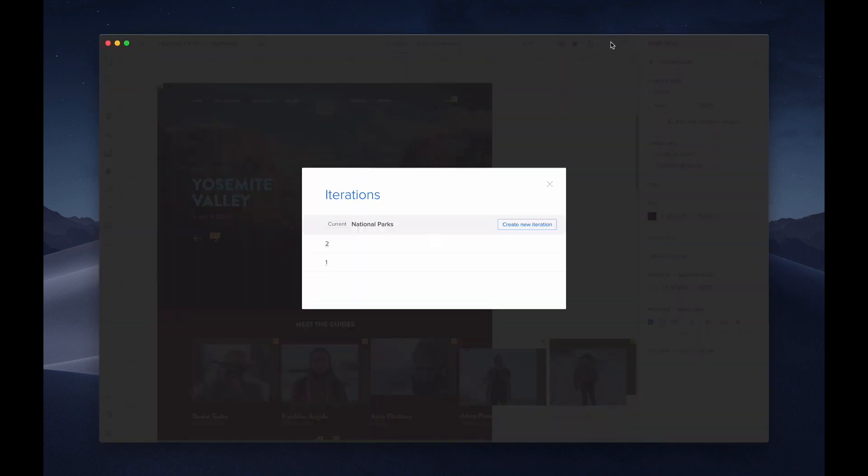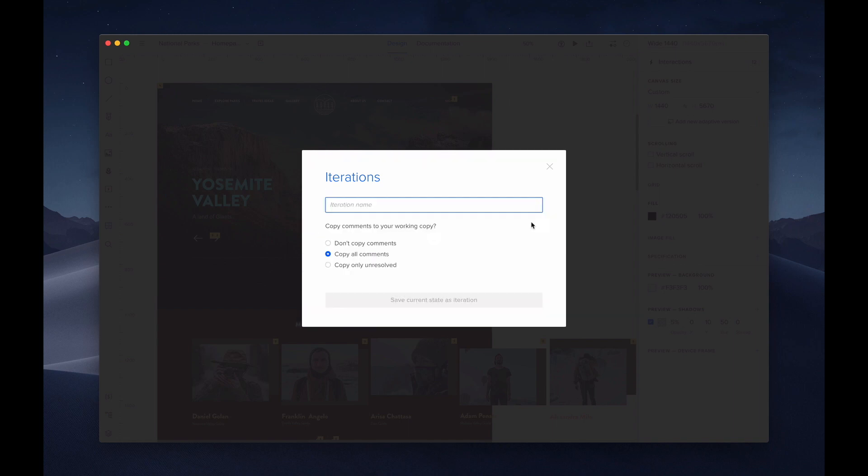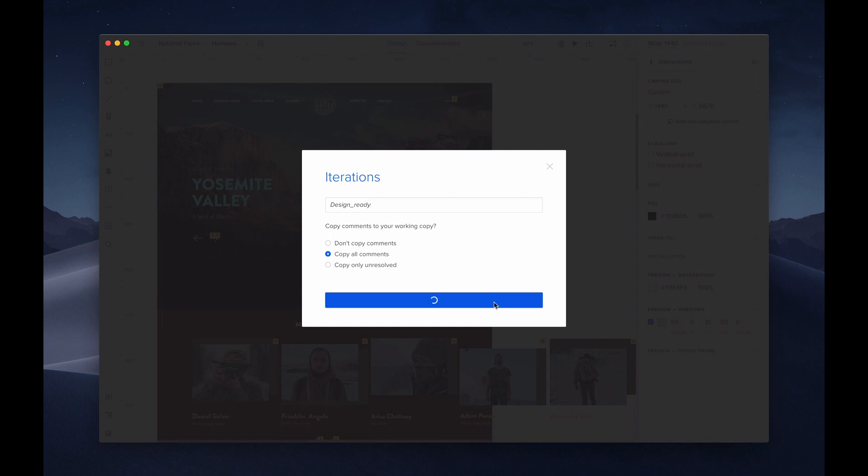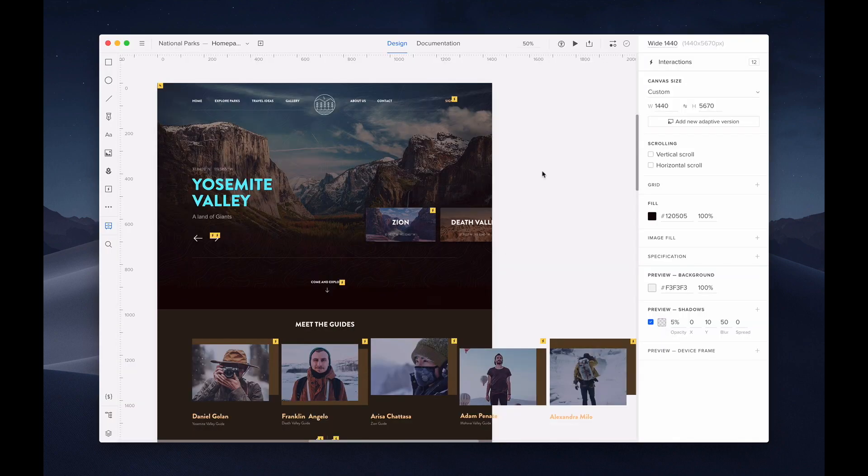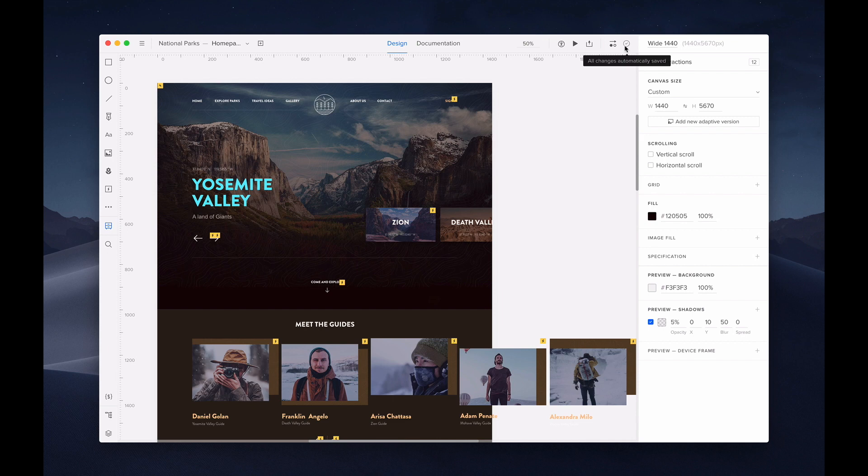This icon here is for iterations. Iterations give you the option to manually save different phases of your prototype as different versions. That way you can compare your design ideas. This check indicates that all changes are automatically saved.